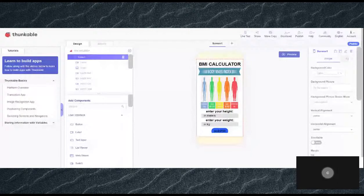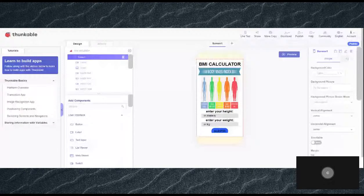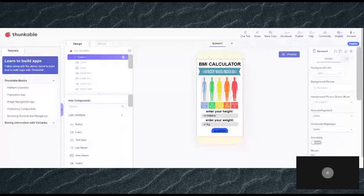First of all, do you know what BMI is? BMI basically stands for body mass index. So it basically means your height and your weight equals your BMI.